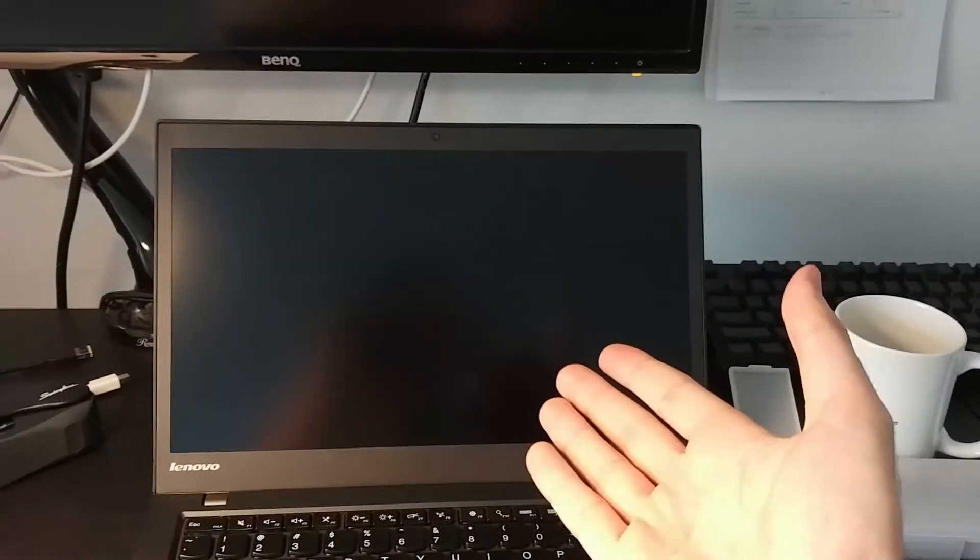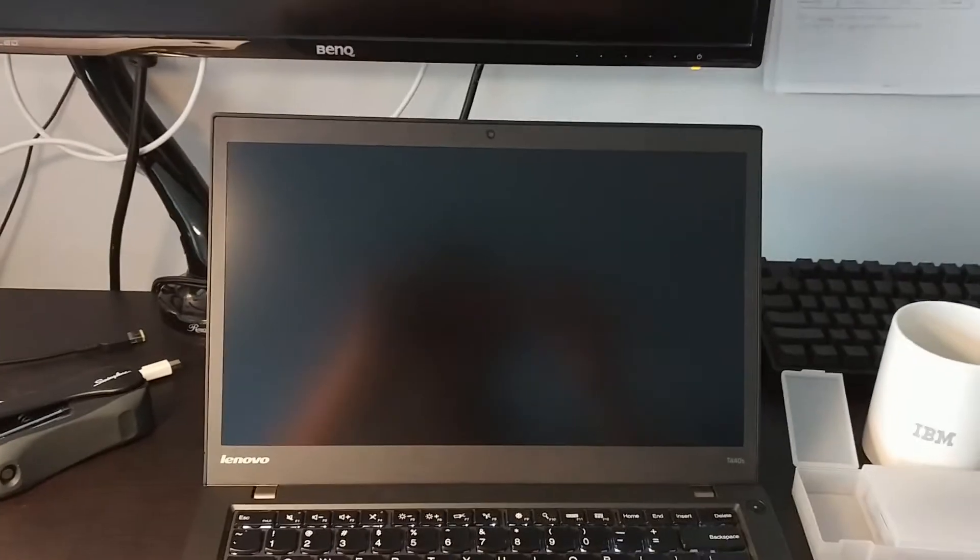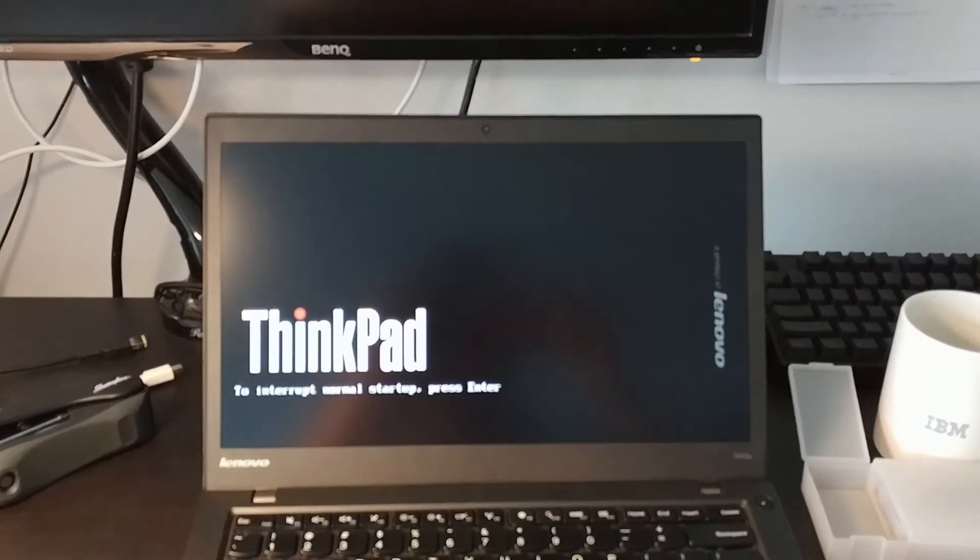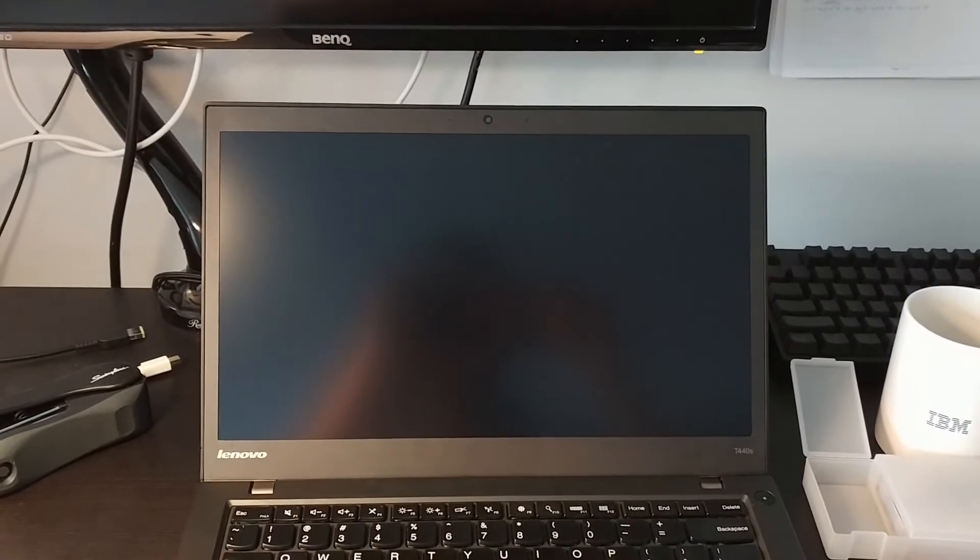Wow. And just like that, you've got a brand new fantastic 1080p display in your ThinkPad T440s.